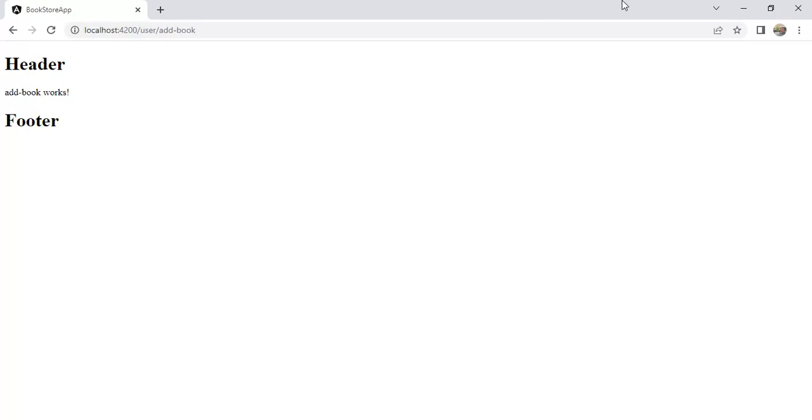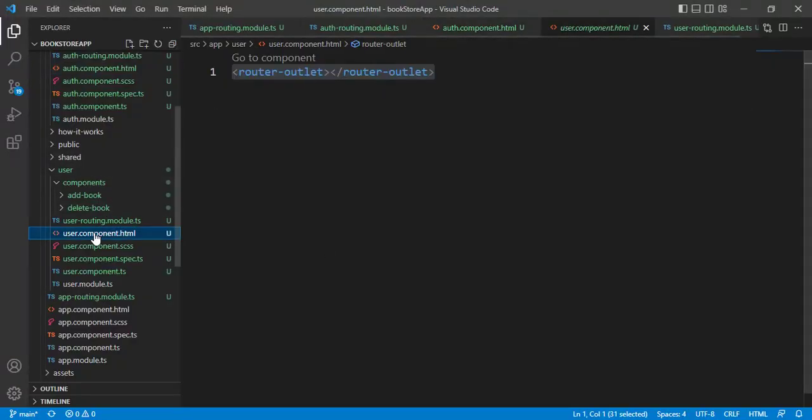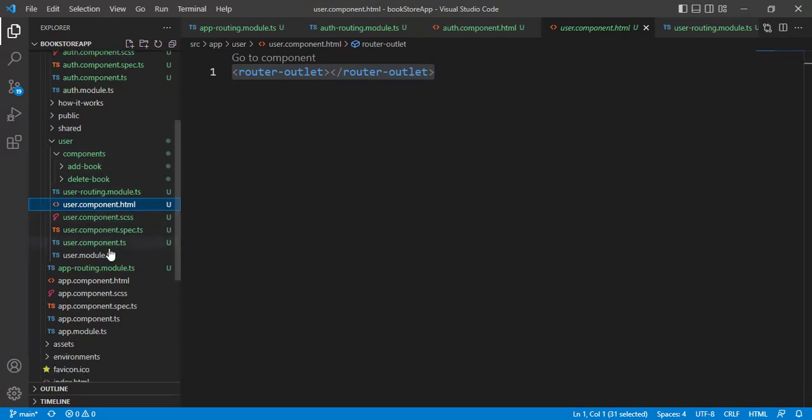If you want to define anything for user module, then you have to design your layout in user.component.html file. If you have only one header and footer in your application in all the pages, then you can use that in app component. This is common for all the pages. If you are using multiple layouts in your application, instead of this common part, you want to define the layout specific to modules.